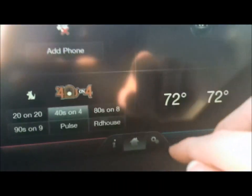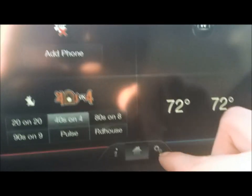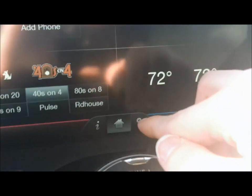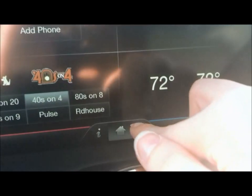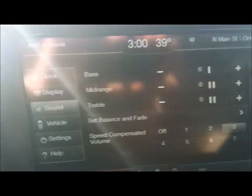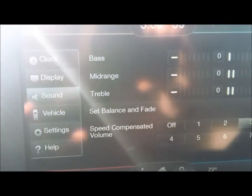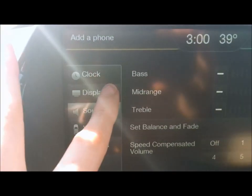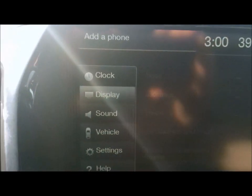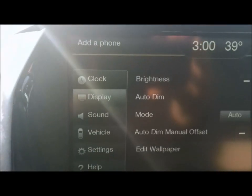Then we're going to go to our home screen. We're at our home screen. This button down here, right next to the home screen, that's your settings tab. We're going to press that. And that takes you to your settings page. We're going to go to Display. We're going to change the display wallpaper. We're going to hit that.